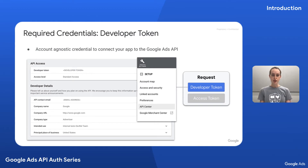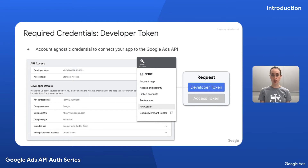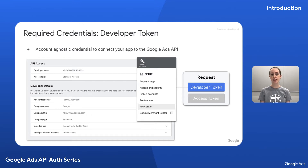A developer token is an account-agnostic credential to connect your app to the Google Ads API. We like to use a driving metaphor here — you can think of it as similar to a driver's license, which grants you permission to drive a car. However, it's not tied to any specific car. A developer token allows you to make API requests, but doesn't authorize you to make requests on behalf of any single account. Similar to how there are different types of driver's licenses — for example, to operate a car or truck — there are different types of developer tokens as well that dictate how you can use the API.